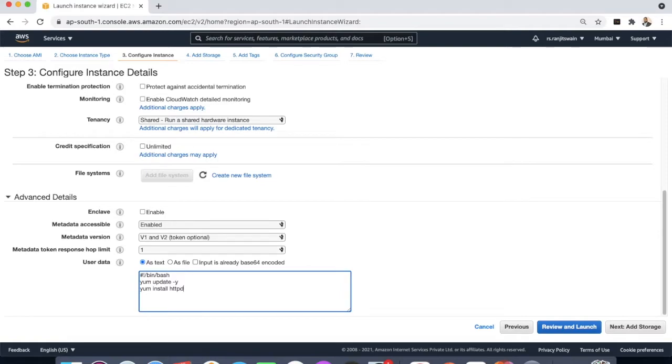Once we install the server, we need that server to start. To start the server we can use the command: service httpd start.